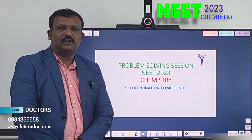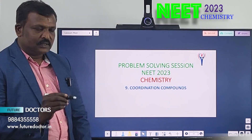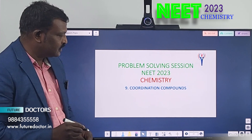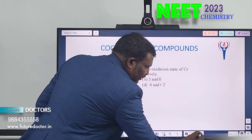Hello friends, welcome to Dr. Nita Academy. Today, I am going to give 7 problems in coordination compounds. So, let us see the first question.